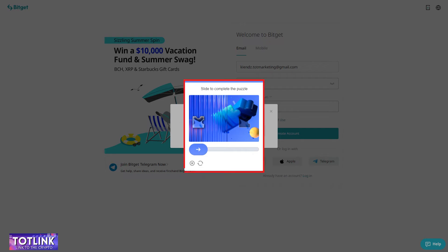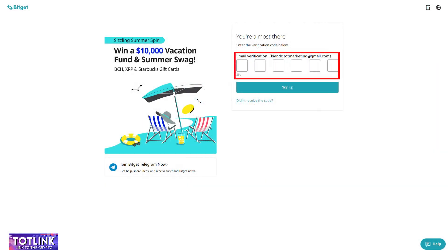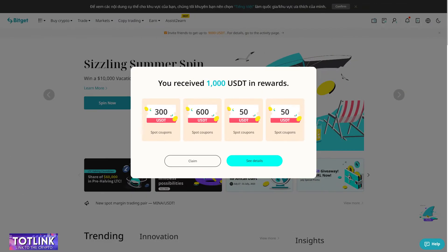Step 5: Verify the CAPTCHA code. Step 6: Enter the verification code sent to your email. And there you have it — the interface you will see after successfully registering and using the referral code on your BitGet account.